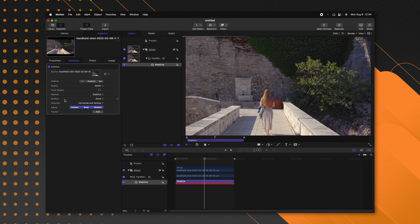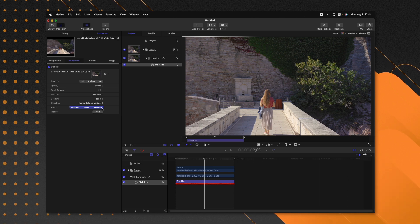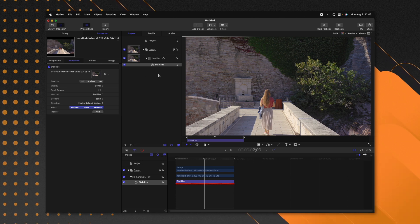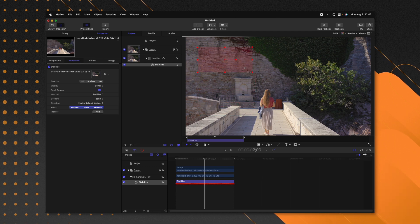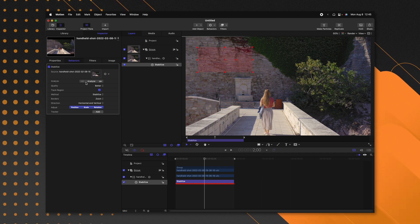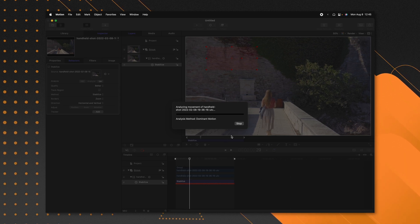On top of that, you can adjust whether it's just the position, the scale, or the rotation. But one other feature that I really love about the stabilization in Motion is that we can actually change it to track a specific region. Let's say I just want to make sure we have the same motion as the back wall — I could click Analyze and it will track that region throughout the entire video, so you can get very specific with exactly how you want to stabilize your footage.